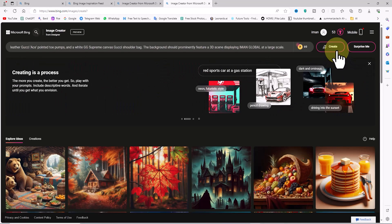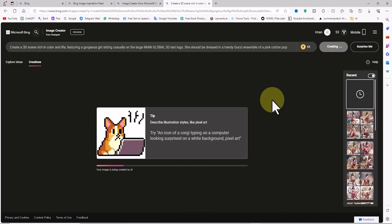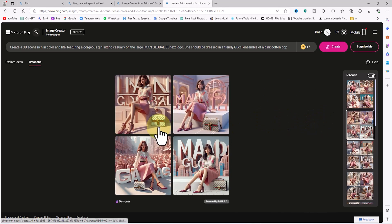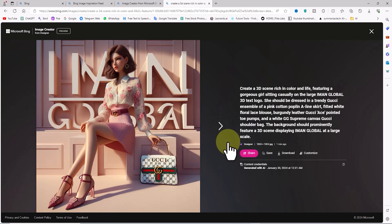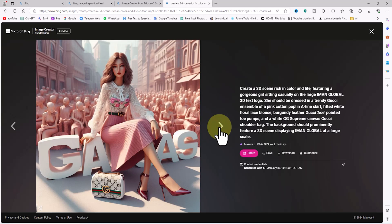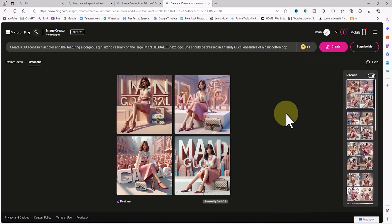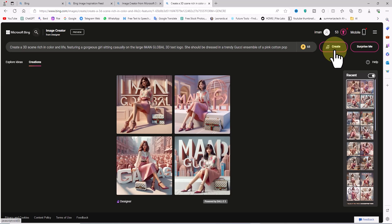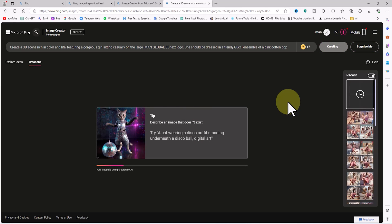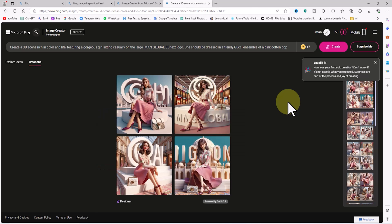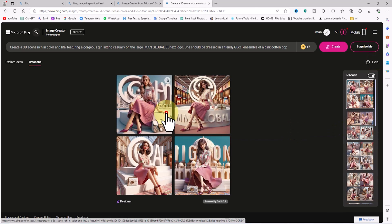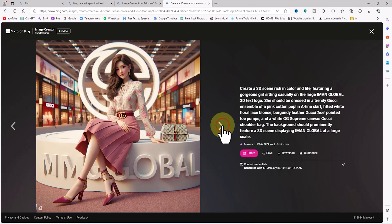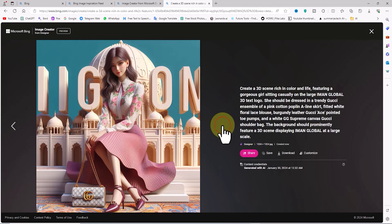Now I click on the create button. After a short period, the images are generated. We have four thumbnails. I click on one of them to browse the images. Each image has a download button on the right side. If the generated images are not satisfactory or if there are issues with the words, you can click on the create button again. After a short period, new images are generated and we have four new thumbnails. On the right side, there is information about each image and a download button.